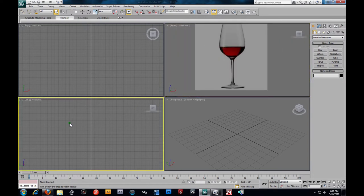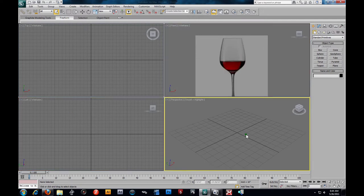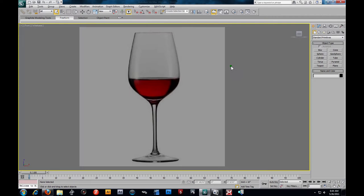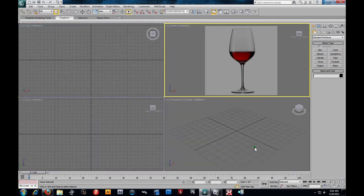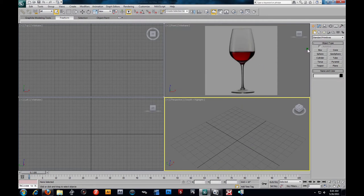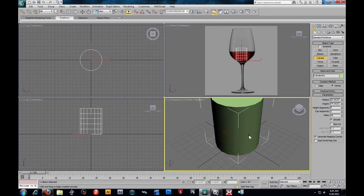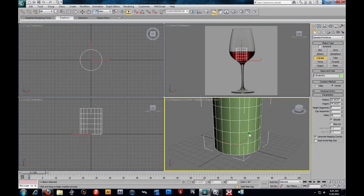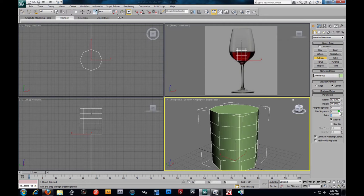I'm going to go ahead and throw what we really need. From here I'm going to hit Alt-W. There's our reference. Alright, in our perspective view — just so you can see — I'm going to go ahead and take a cylinder, just like how we started off the bottle. Click and drag it. I'm going to hit F4 so I can see my edges. Here I'm going to turn this to an eight-sided cylinder and three in height.